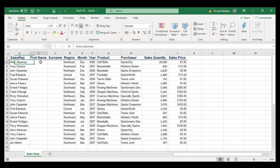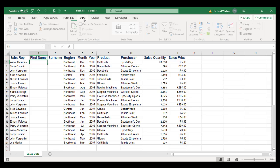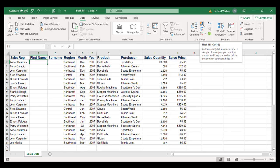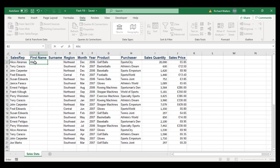If I click on cell B2, we'll go to the Flash Fill feature which is on the Data tab. It's the option here called Flash Fill. So I'm first going to type in Alice.